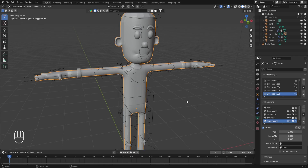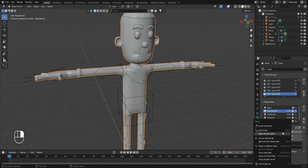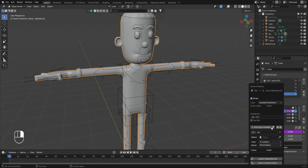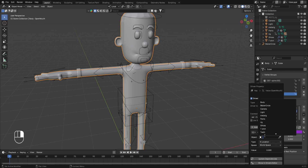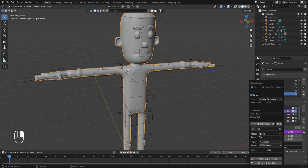Returning to our scene, we'll first select the open mouth shape key with the character's body selected. I'll take my cursor over the value option and right-click — here we have the option to add the driver. I'll click on this and a menu will appear where we need to select the rig and the bone using the object settings. From the list we'll select the rig, then from the bone option we need to select the particular bone or control that moves the mouth up and down.